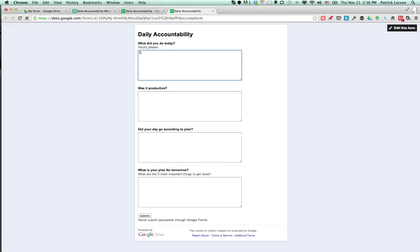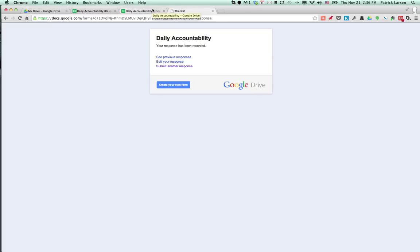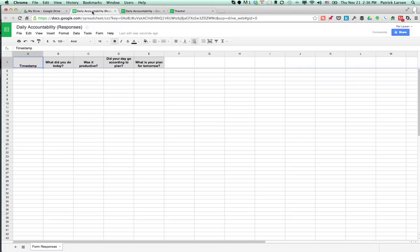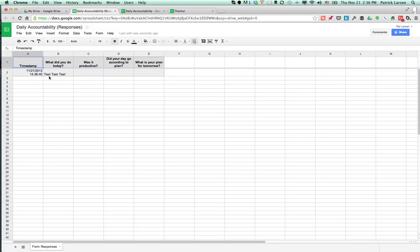And I can just go ahead and say test, test, test in the form and submit it. We'll get a receipt that it's been recorded, and then I can go back and edit it or make another response. If I go into the spreadsheet now, boom! Timestamp and test, test, test is in there.